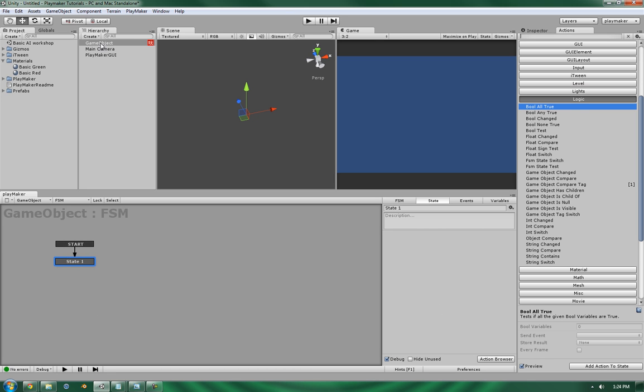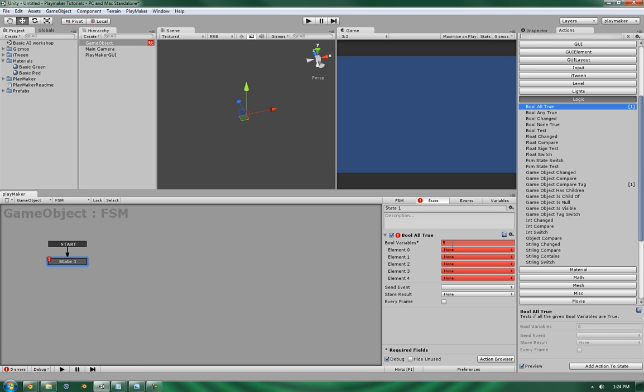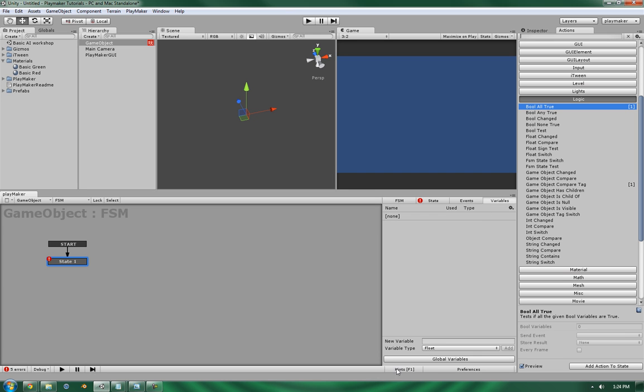Now I've already got a scene set up with a basic empty game object and a finite state machine set into it, so let's add that in. Now what bool all true will do is it will allow you to define a number of boolean values that you wish to test and it will then send an event if all of them are true. So let's get started.